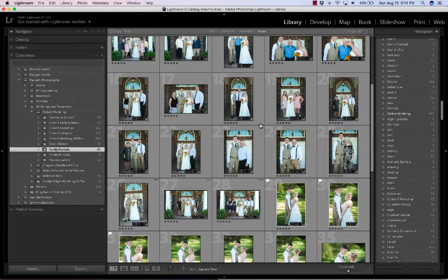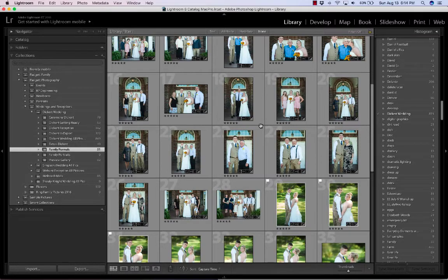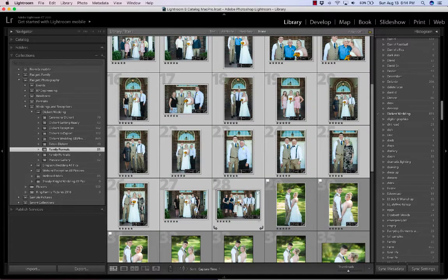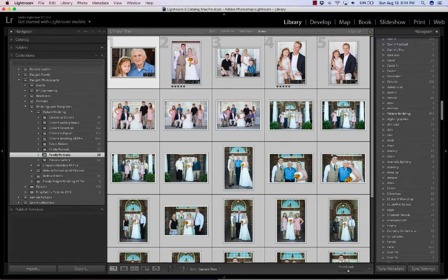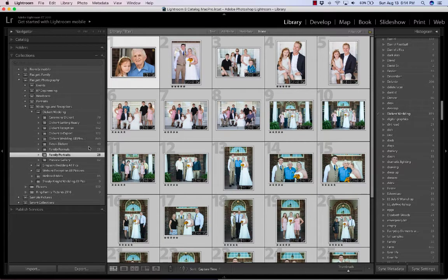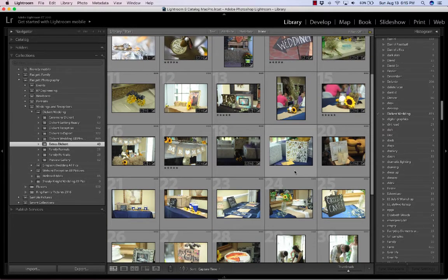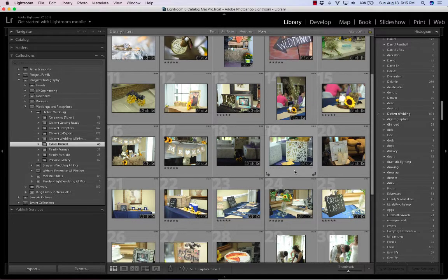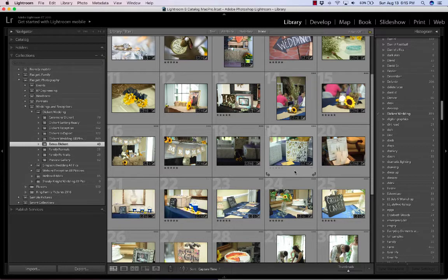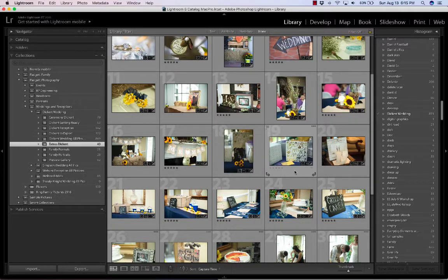Usually it's all done at once — you're not jumping around between family formals and the reception. So I'll highlight a few here and then click in the thumbnail and drag. I've added 28 to the Family Portraits collection — that's how you do it. Going through the collections, here are all the little special things: the wedding extras that brides love to remember. Don't just take pictures of people — take pictures of all the things they put into their wedding: the table, centerpieces, the gift area, everything that made their wedding special.